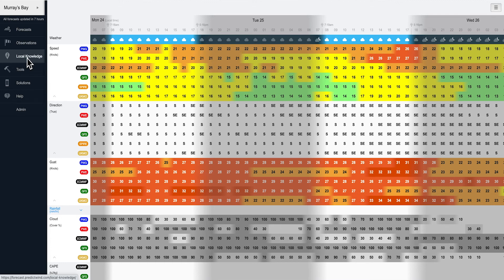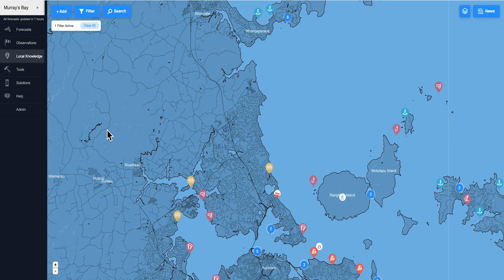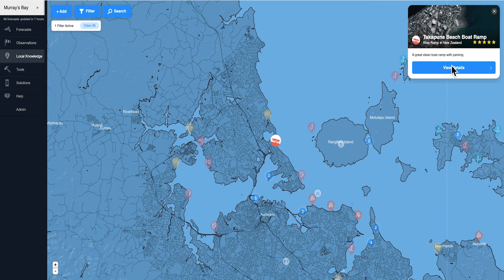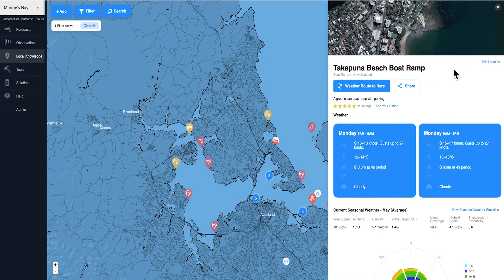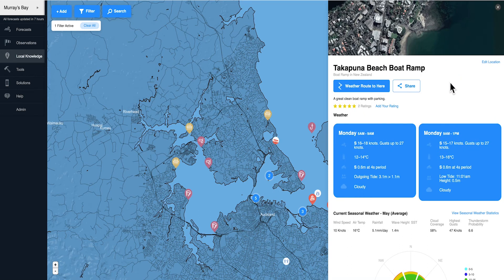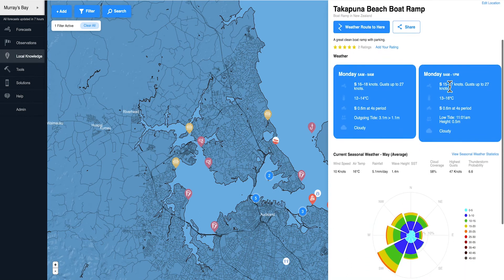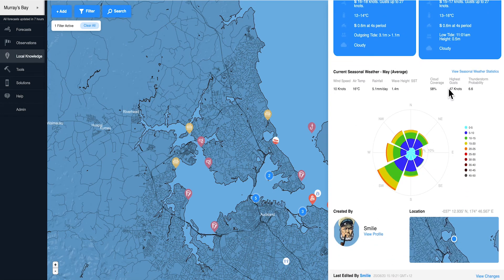On the main menu, click on local knowledge. Click on any activity icon on the map in your area you want to see the climate data for. Click on view details. Scroll down to see the current seasonal weather. This shows the current month.